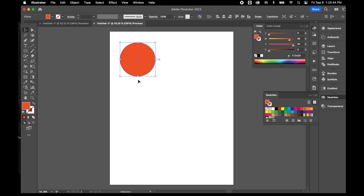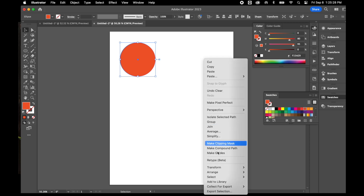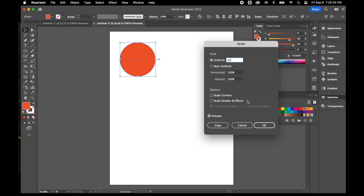Now I'm going to create a series of descending circles that I'll then change the color for. With my selection tool and the shape selected, I'll copy it with Control-C, then hit Control-F to paste it directly on top — because Control-V would place it somewhere else on the screen. Then I'll scale down the size using Object > Transform > Scale, or right-click > Transform > Scale. We'll scale it down 90%. With Preview selected you can see what's happening, then click OK.